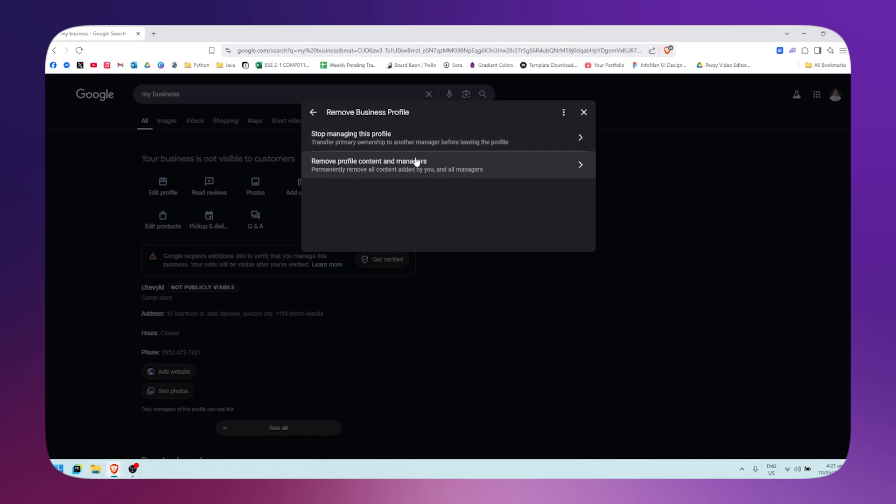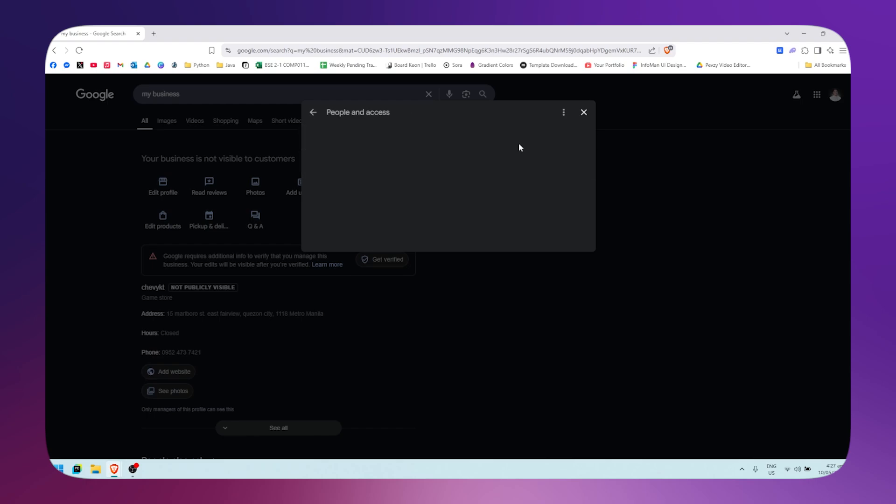Then click on transfer primary ownership to another manager before leaving the profile. Click on this one.